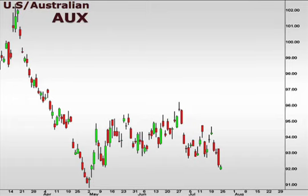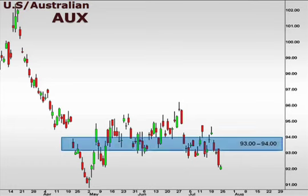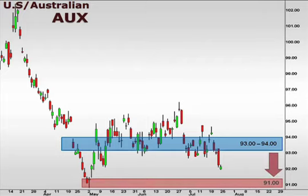Let's take a look at the AUX, the U.S. versus the Australian dollar. The AUX broke below support at 93-94, which now assumes the role of resistance. 91 becomes a realistic target to the downside.